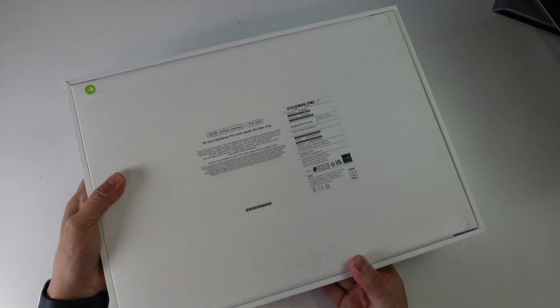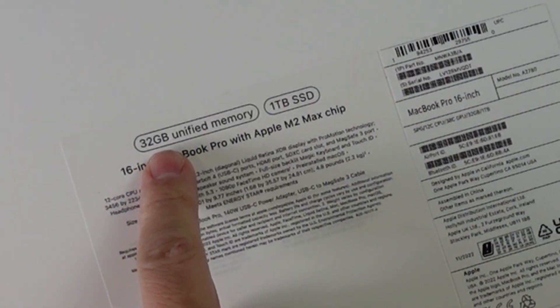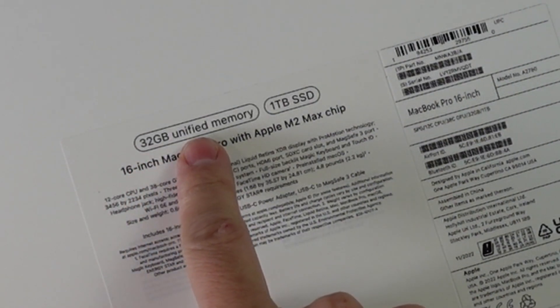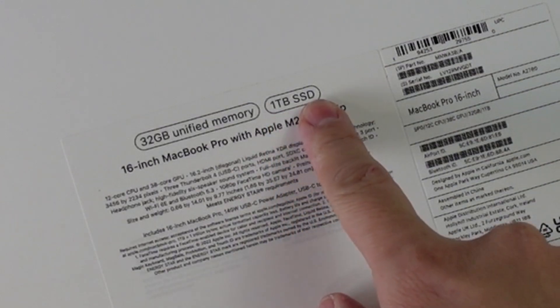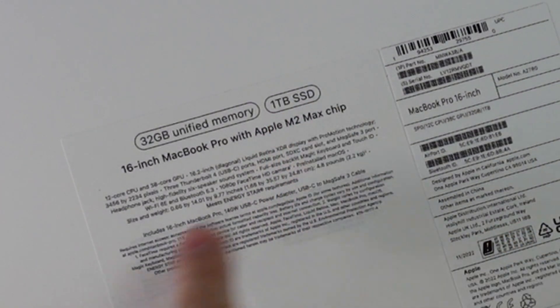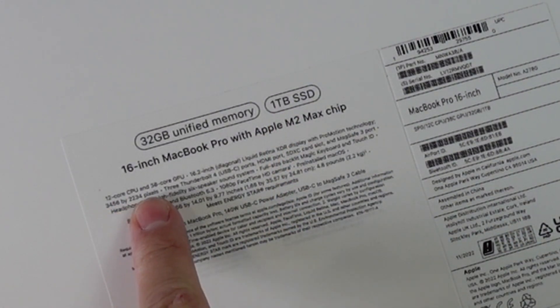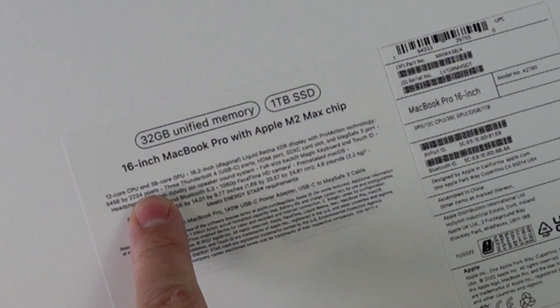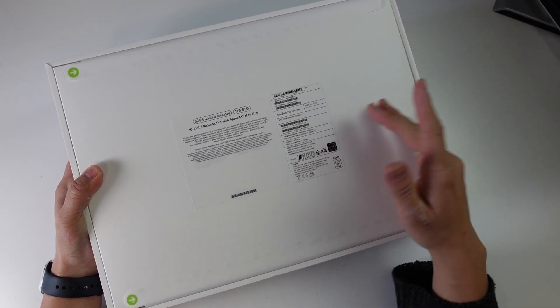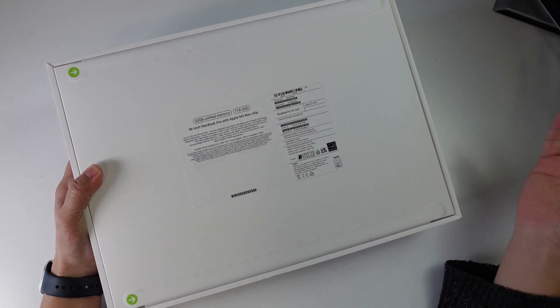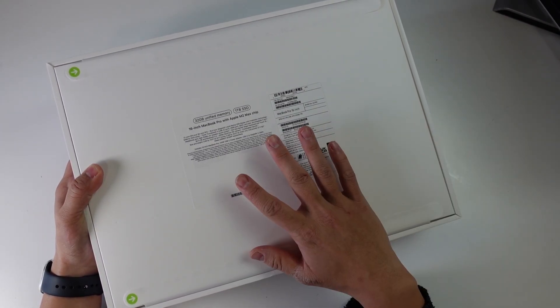So if I do a flip over here, you can see that we have a 32GB RAM unified memory MacBook Pro with 1TB of solid-state drive space. We have the 12-core CPU and the 38-core GPU. So this is going to be an upgrade over the previous generation M1 Max chip.